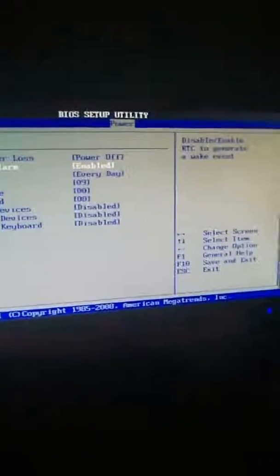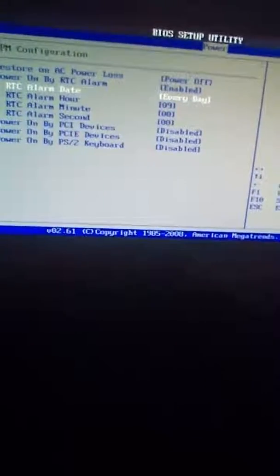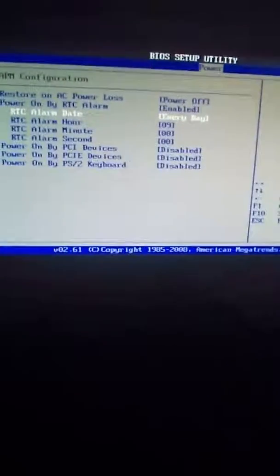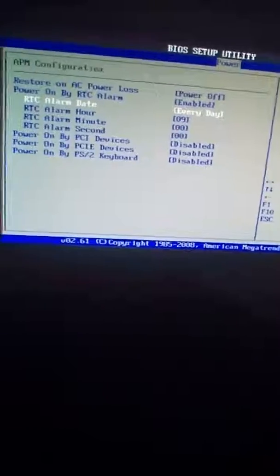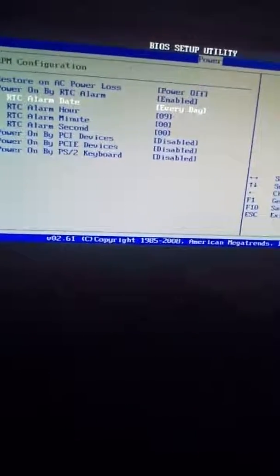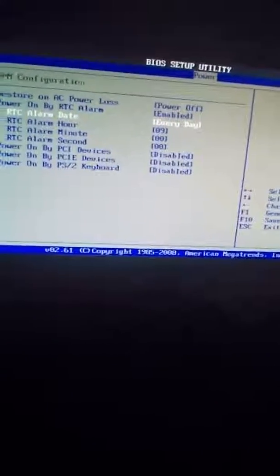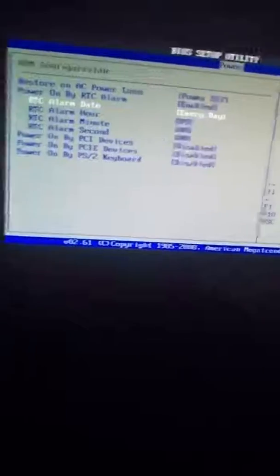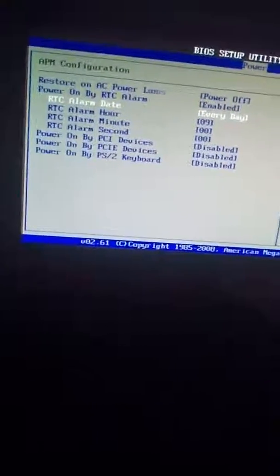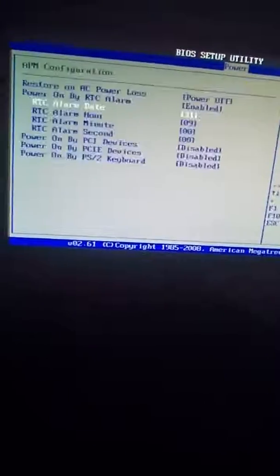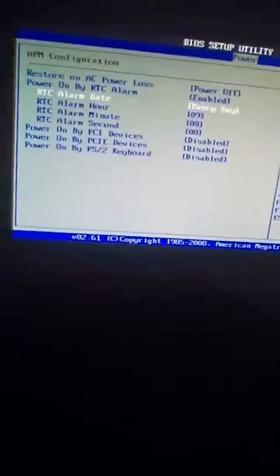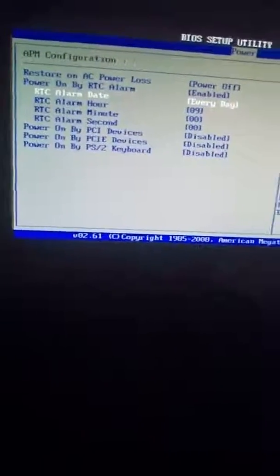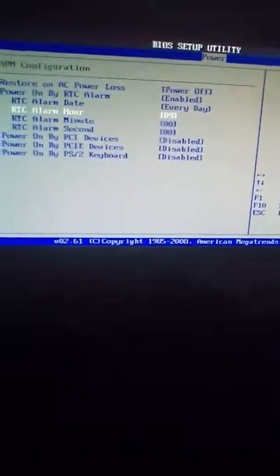I have already set mine, but I am going to set it again because I need to change the time. So basically, add or subtract value with whatever key it says. Mine is plus and minus on the number pad. So that will set the thing. Alright. So then, alarm hour.